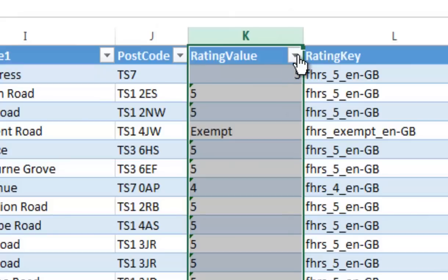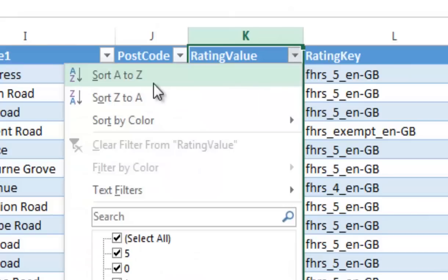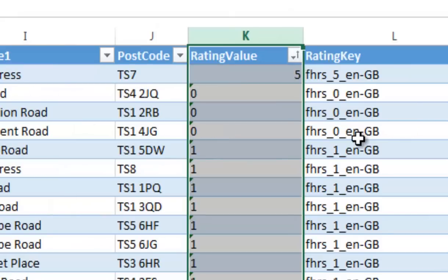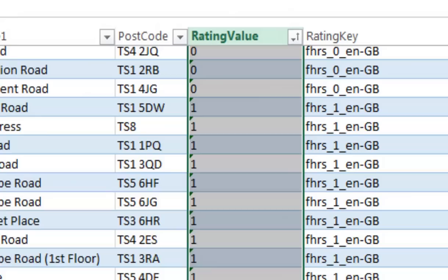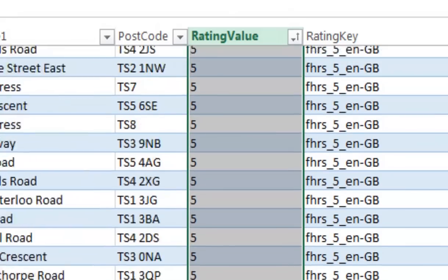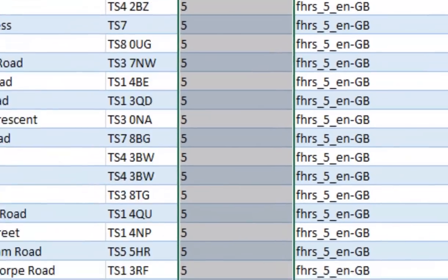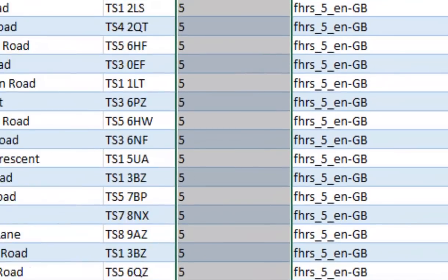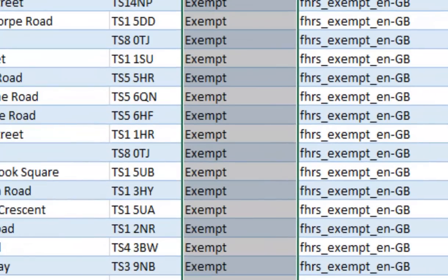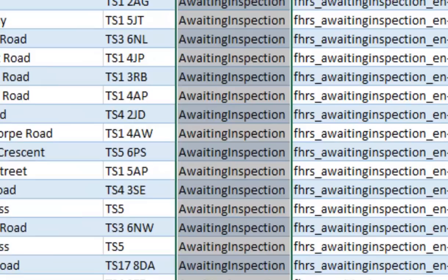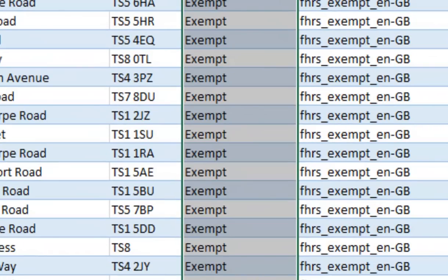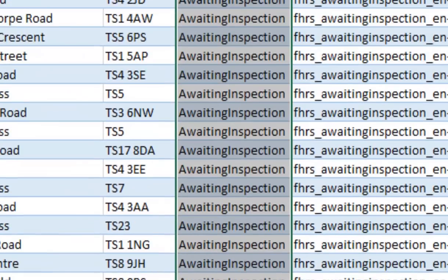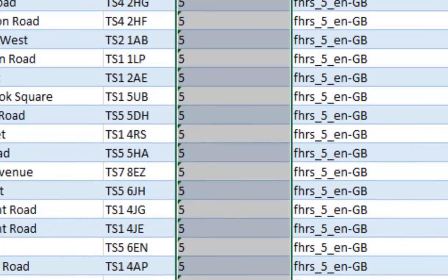Right, so I'm going to do a couple of things here. First thing I'm going to do is sort this A to Z, so we've got the numbers at the top. And the rows which contain exempt, and a bit further on probably awaiting inspection at the bottom. I'm going to delete all of them.